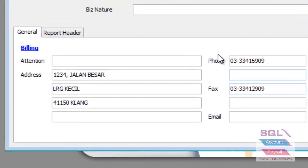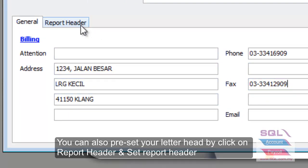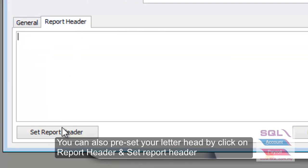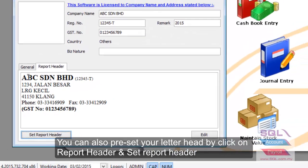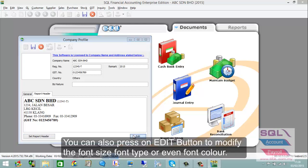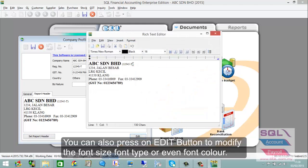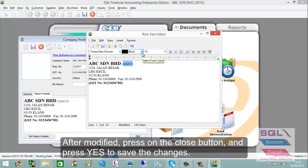After filling in your company profile, press on Report Header, then press Set Report Header. The system will automatically preset your letterhead. If you wish to edit it, press the Edit button where you can change the font size, font type, or even font color.